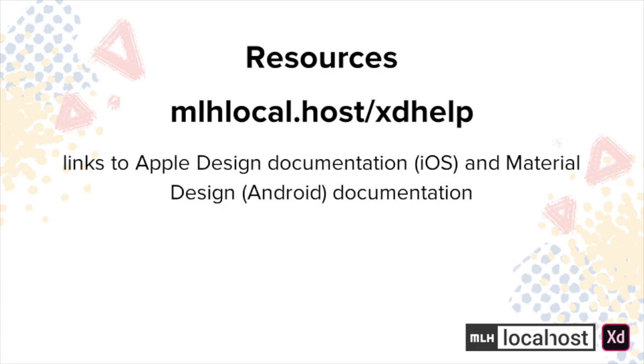Additionally, if you're looking to learn more about mobile design, I'd recommend checking out the Apple design documentation that we looked through earlier, or Google's material design documentation. There's a ton of components and design standards in both of them, and while you don't need much to make a successful prototype, it's always cool learning more about their specific ecosystems.